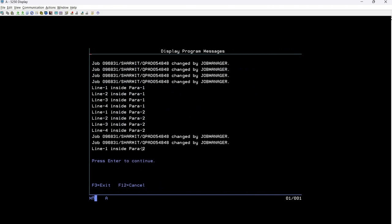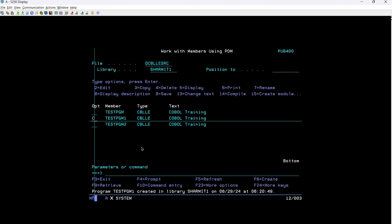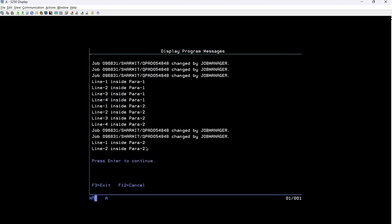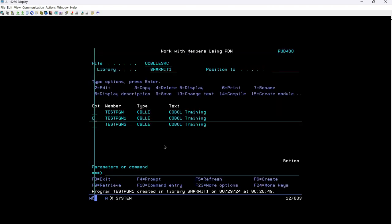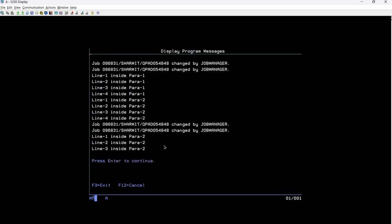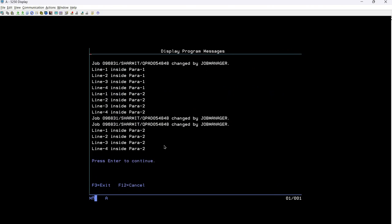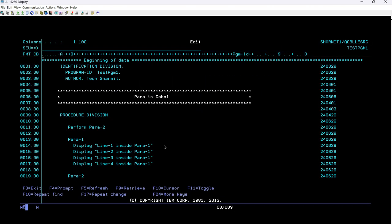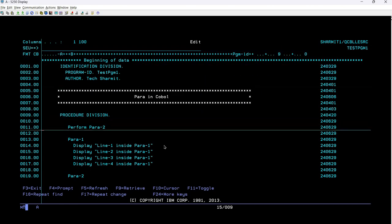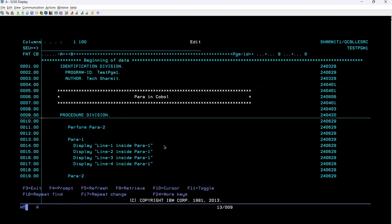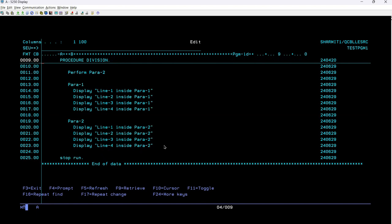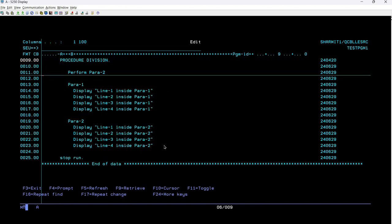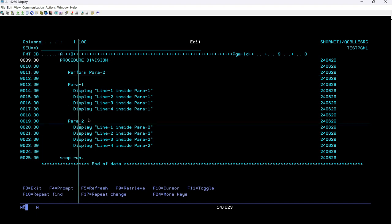This time it should print only para two lines, not para one lines. So you can see line one in para two, line one, line two in para two, line three in para two and line four in para two. That means if you are using any redirectional statement, these are redirectional statement perform go to move right. So in that case, it will directly move to that part, not to anywhere else.